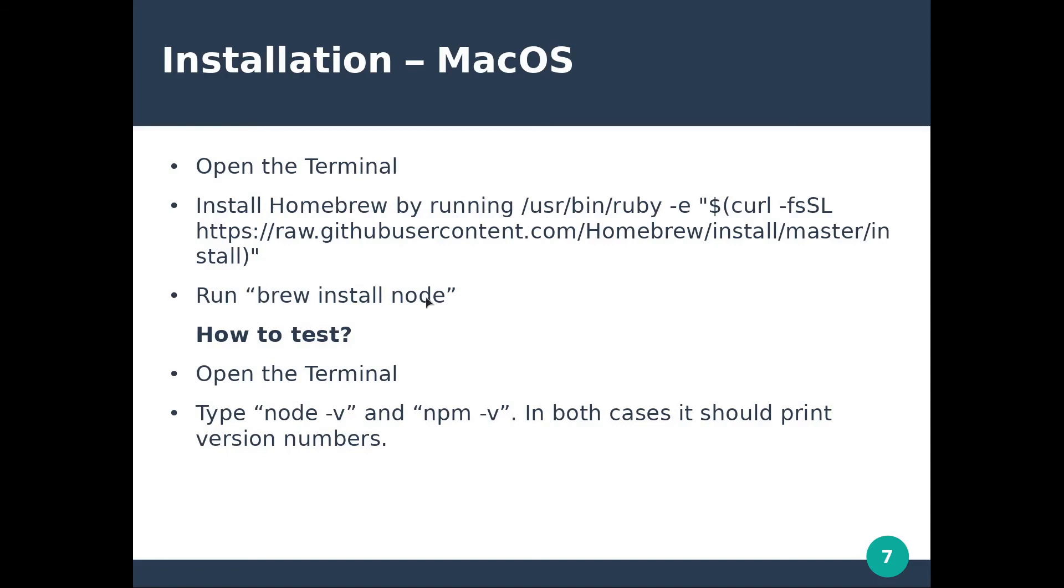It will automatically install both Node and NPM on your machine.